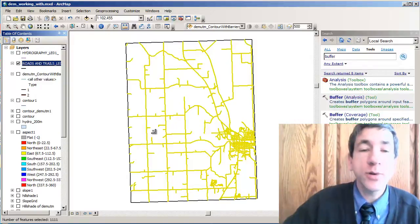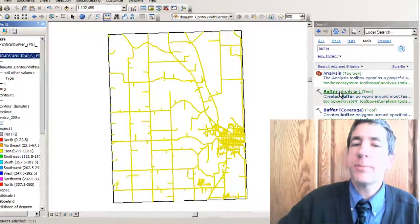Now I'm going to buffer those by a hundred meters. Under the buffer tool I'm going to select my input and my output. I've already set it up so that my environment variable — my workspace — as part of the environments and geoprocessing, is actually going to output into my working folder. That way it's not saving to different places on my computer that I'd have to find later on.